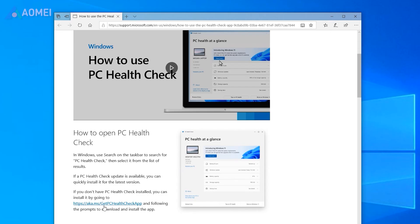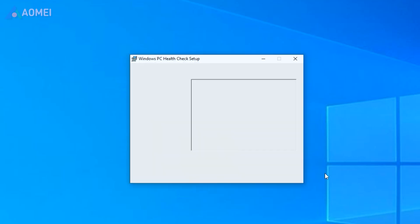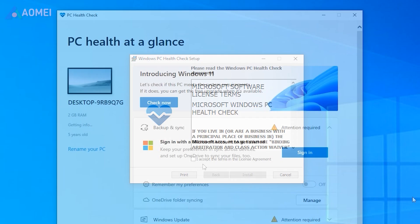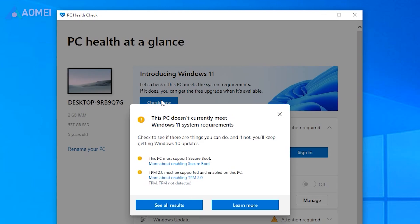Download PC Health Check first, then install the app and open it. Click on Check Now in the main interface. You can click See All Results to see which aspects are not available.